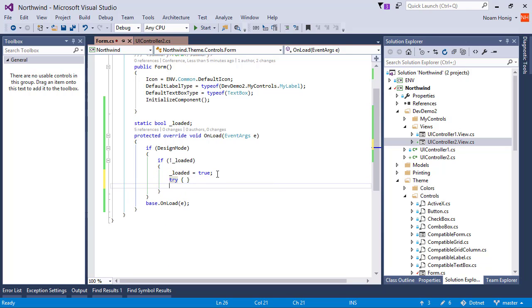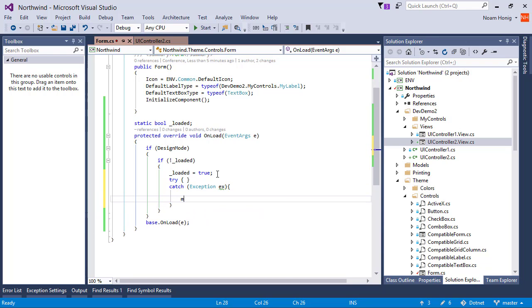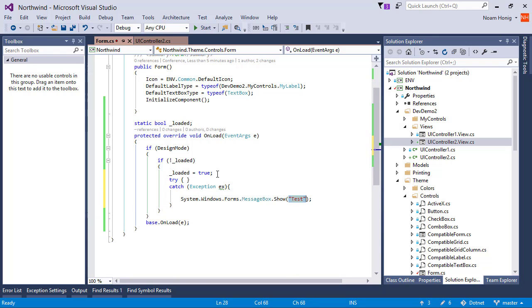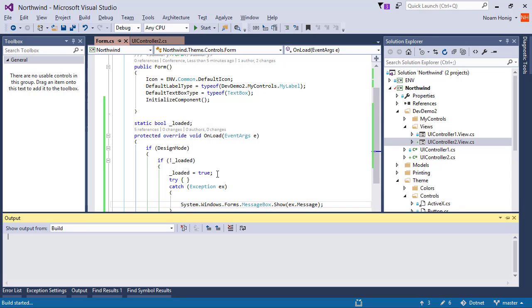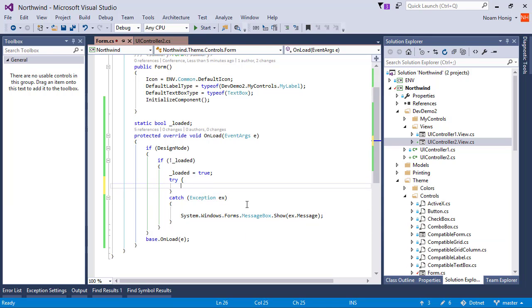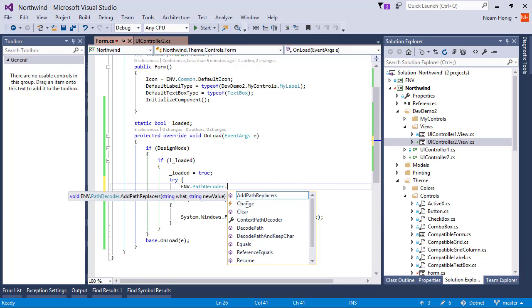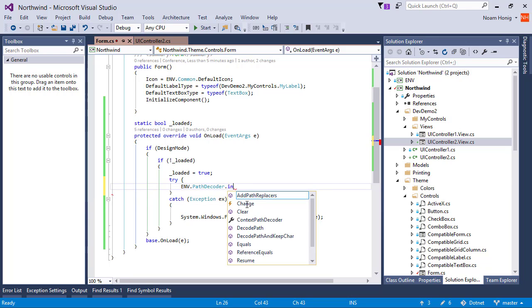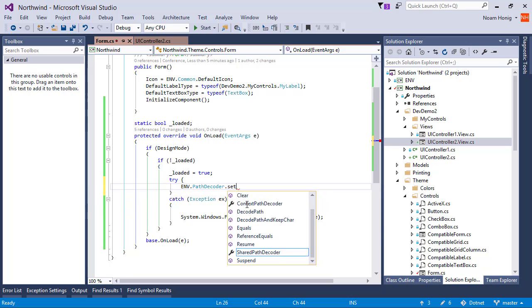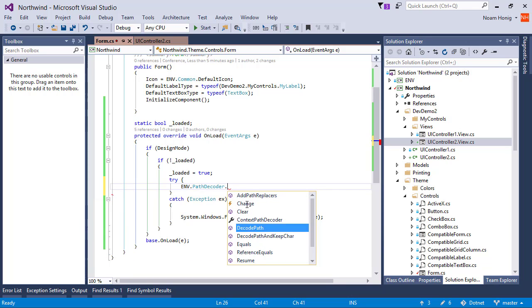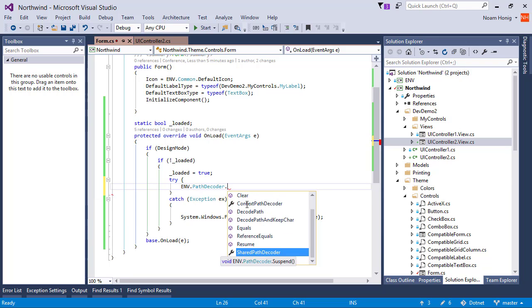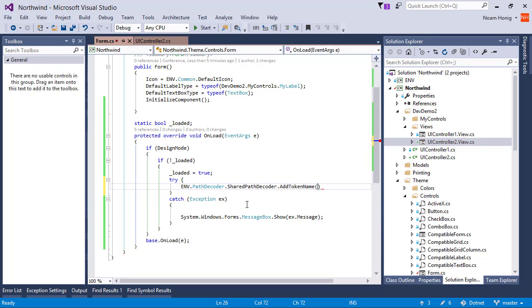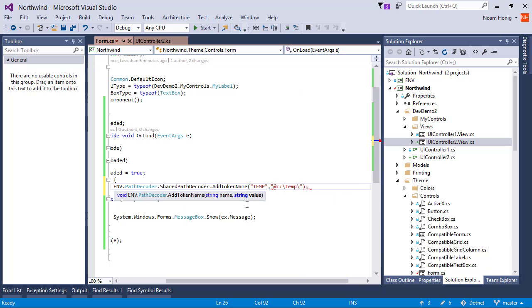So I'll do try catch exception x, mbox x message. This will show me if anything was wrong and it will show to me as an exception. And then we'll say env pass decoder, instance pass decoder dot shared path. I will remember in a second how to add it there. Share path decoder add token. I'll say temp is c temp.